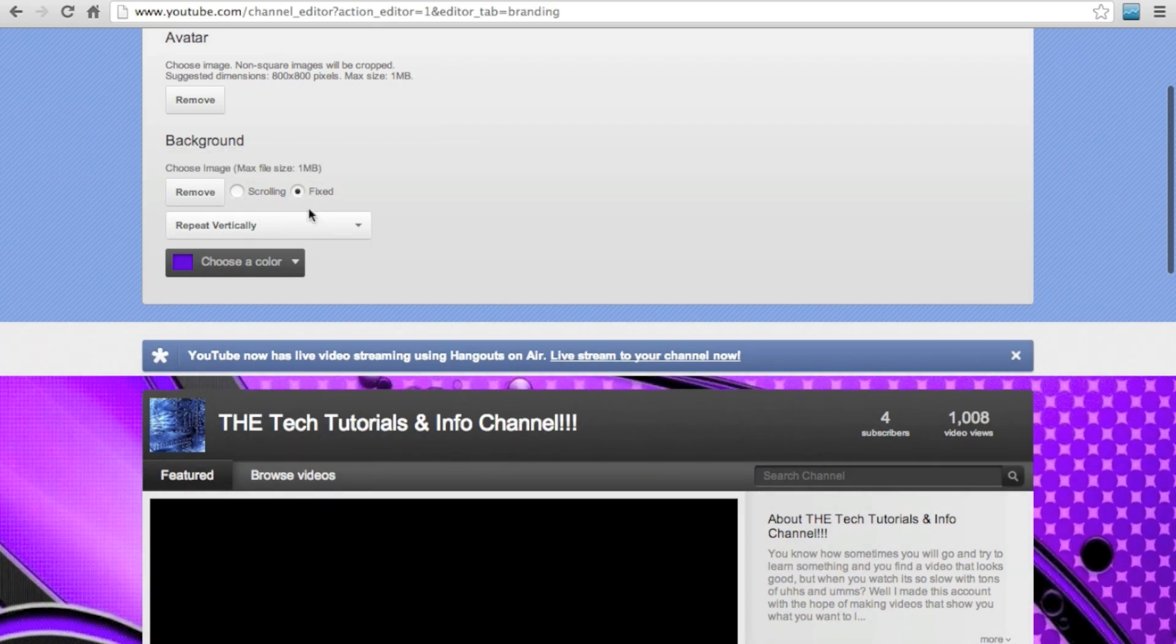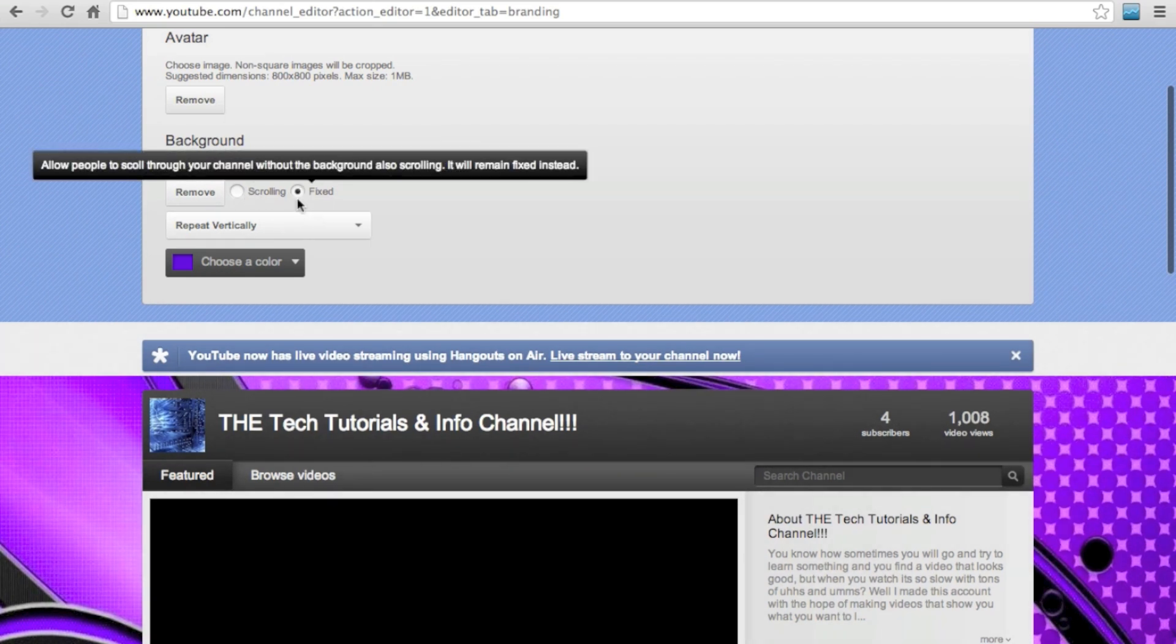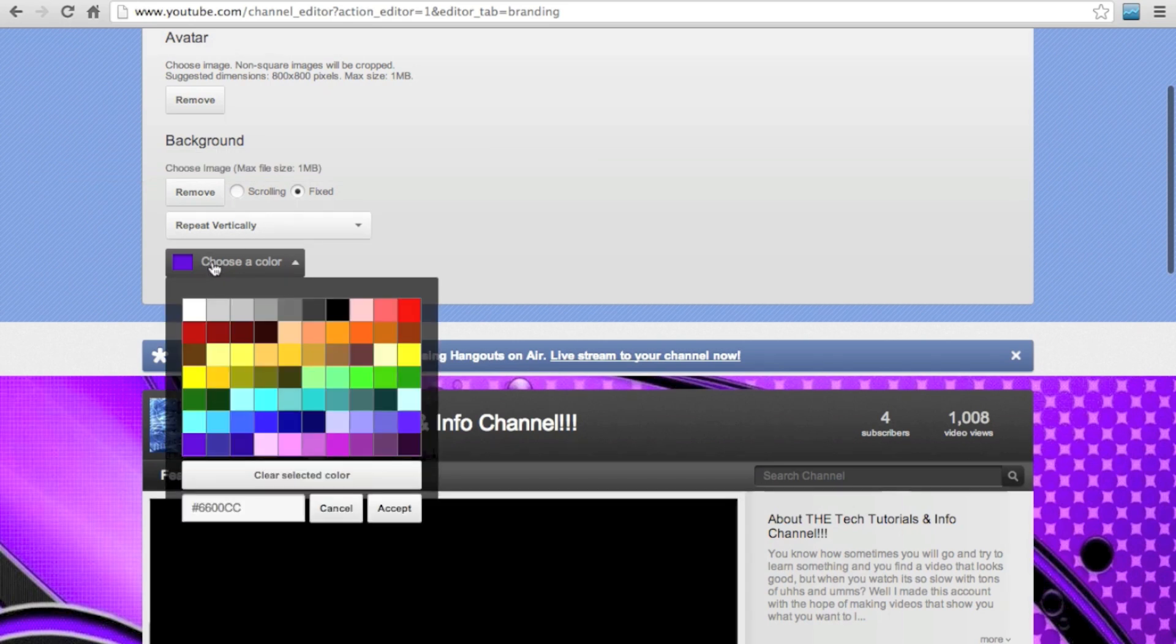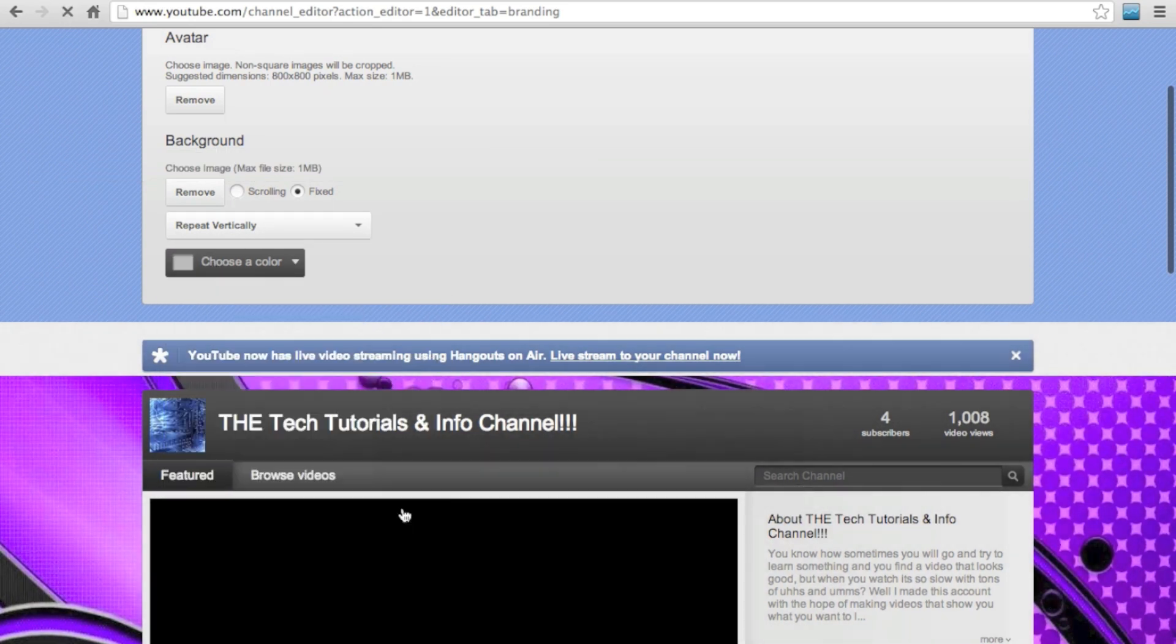If you cannot find a good background, then you can make your background any solid color right here. They have quite a few choices, and it's much better than leaving your background blank.